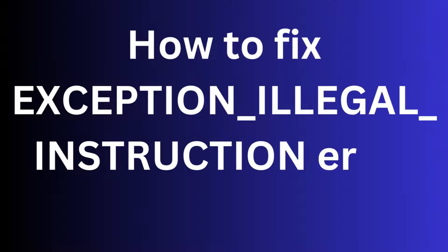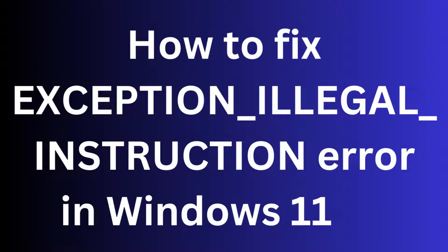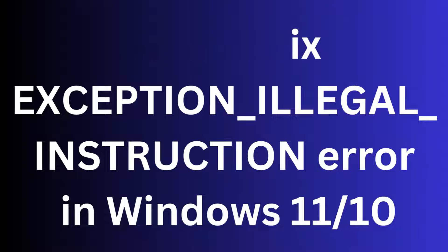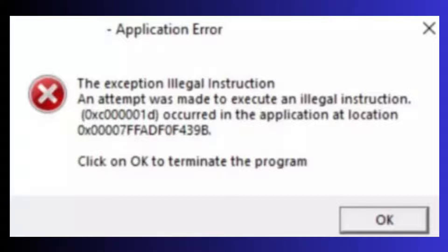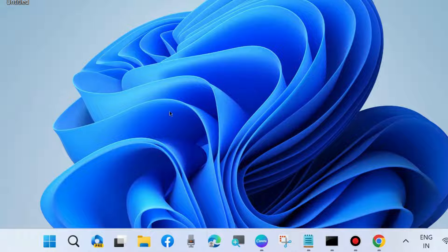How to fix exception illegal instruction error in Windows 11 and Windows 10. This application error will appear on your screen: 'The exception illegal instruction. An attempt was made to execute an illegal instruction.' Click OK to terminate.